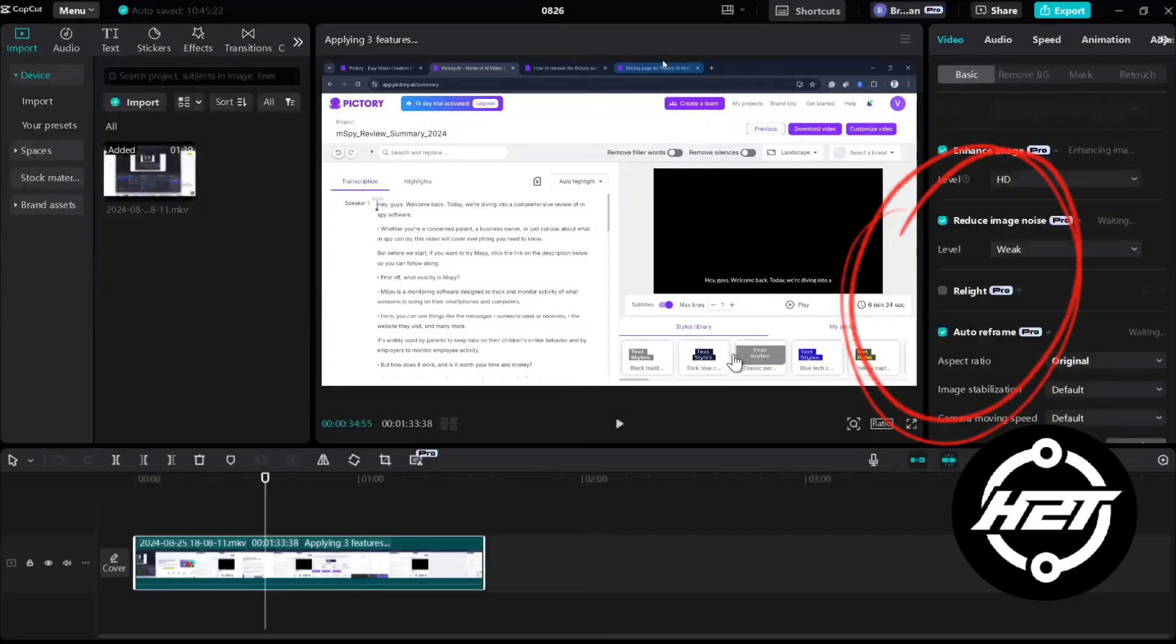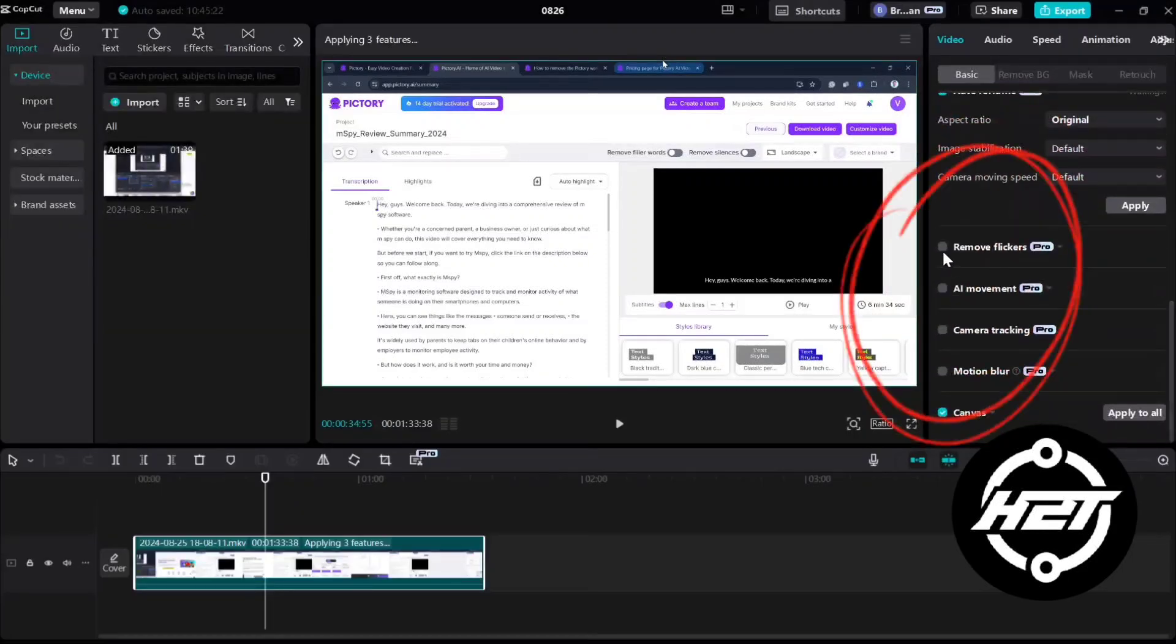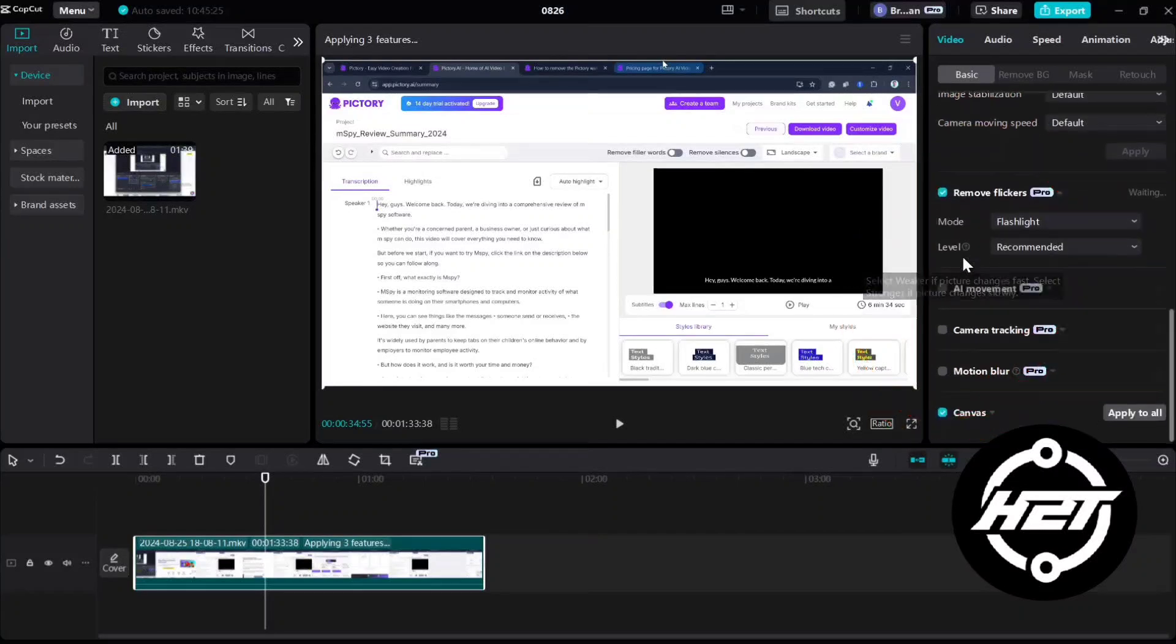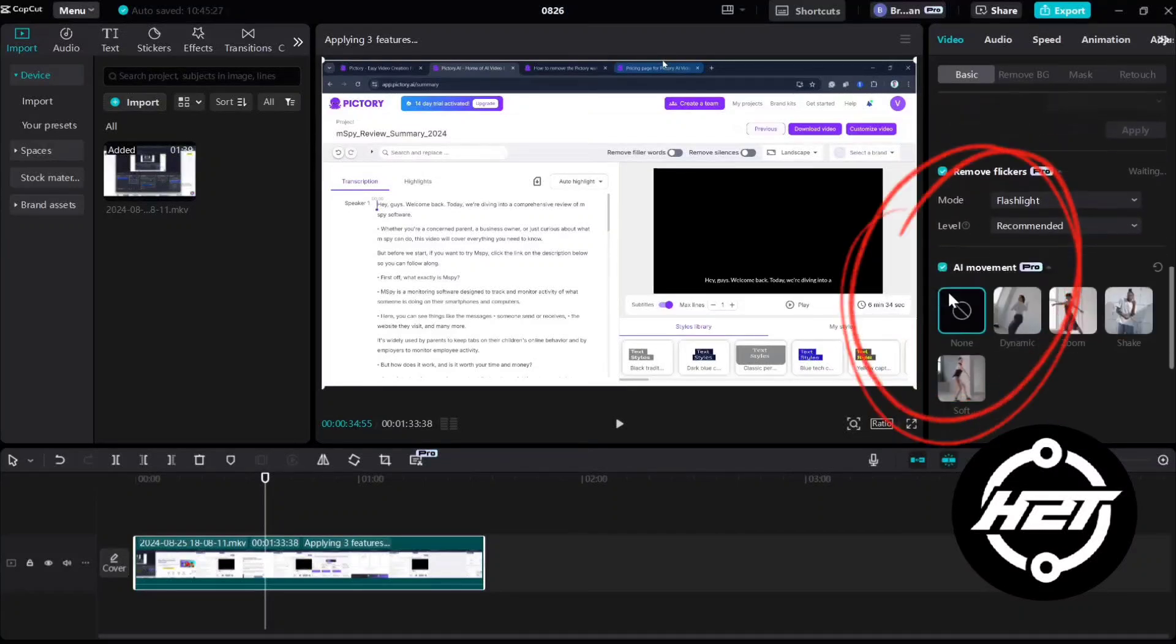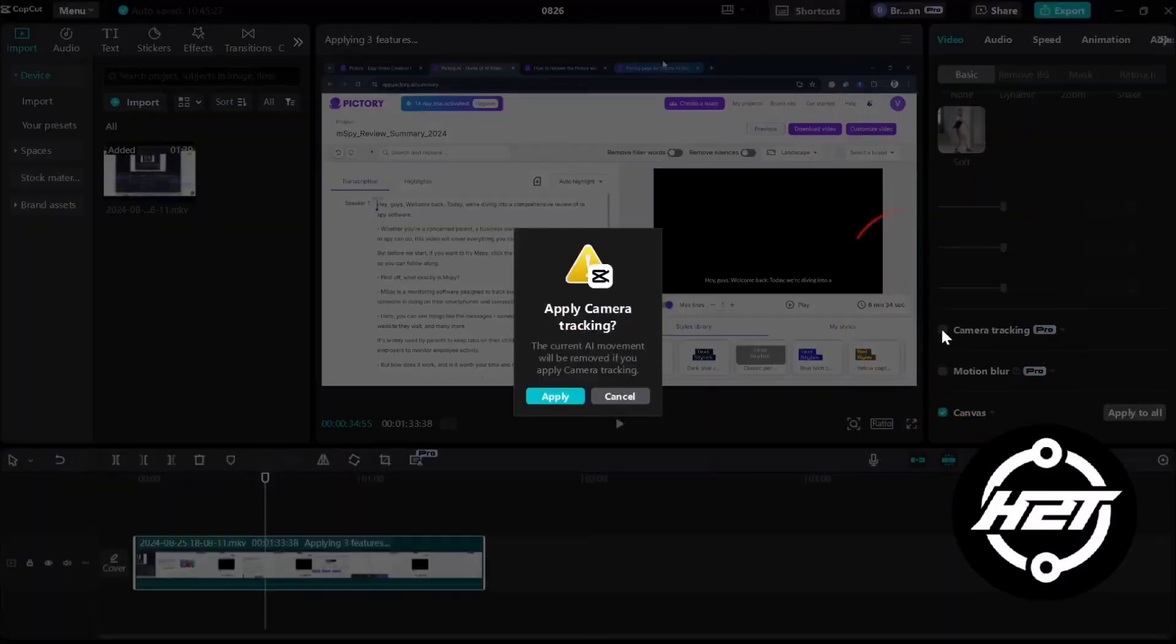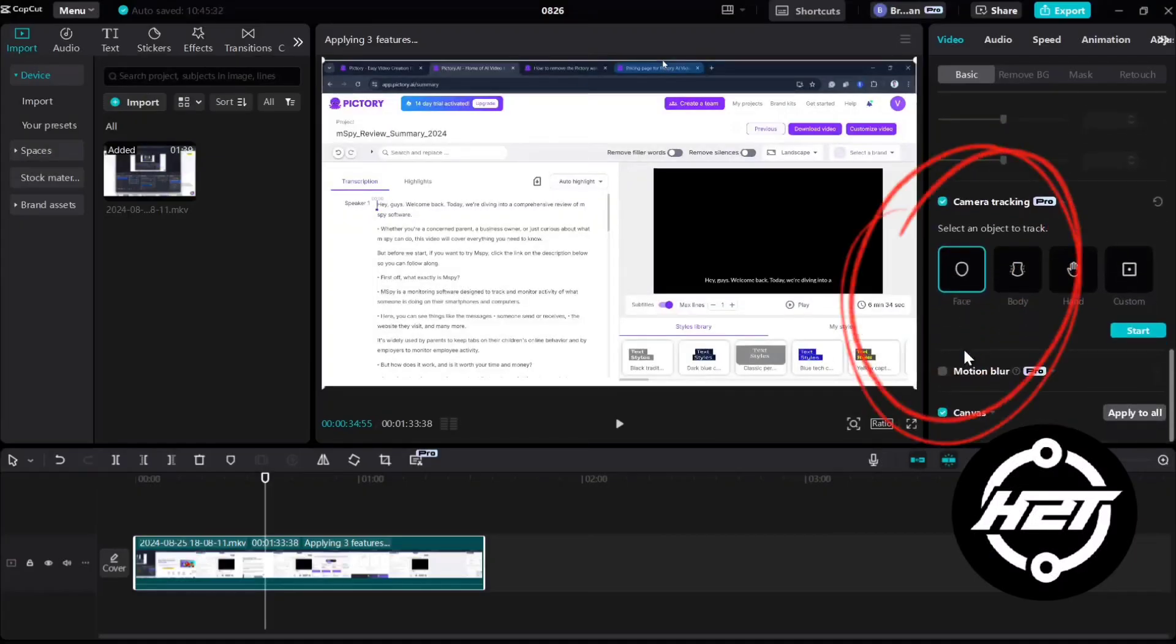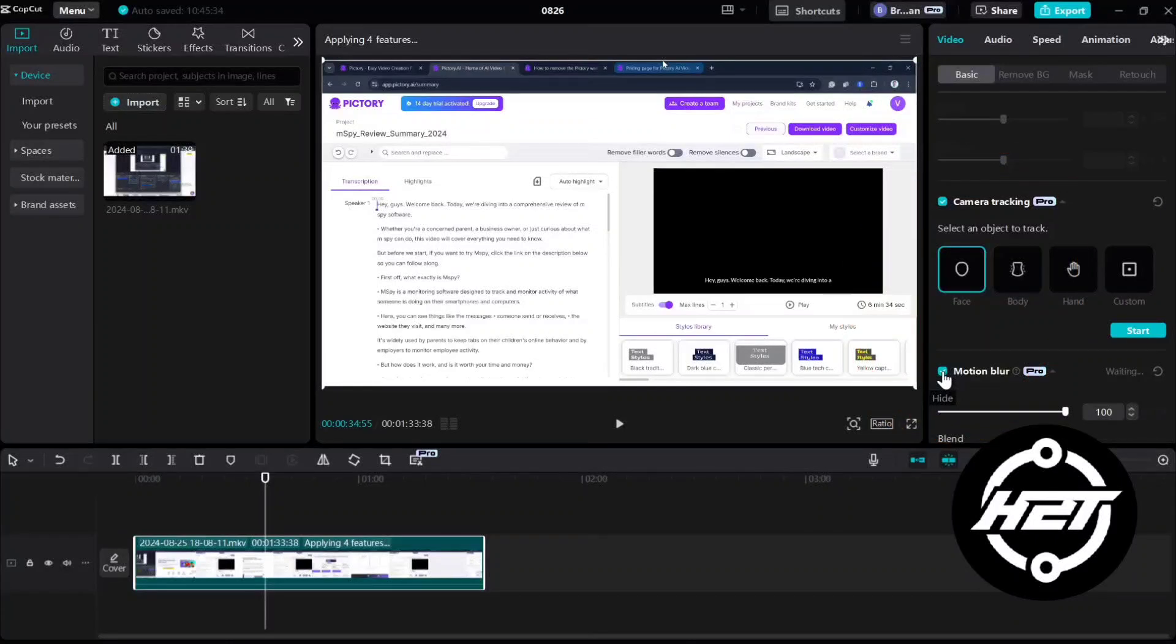Now once it's applied to your CapCut PC and you try to download it, you will notice the error saying you need to upgrade to pro version. So to export this video without pro version, we will need to use screen recorder.